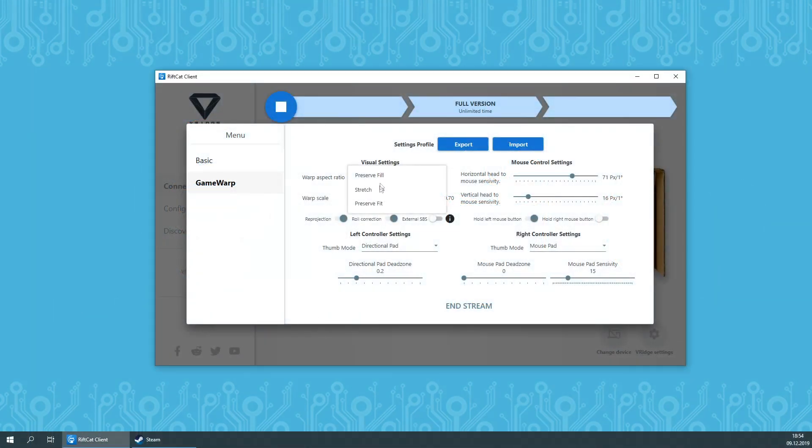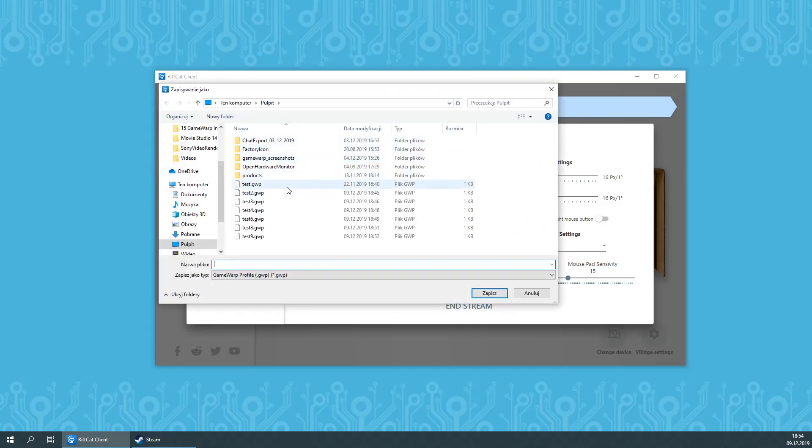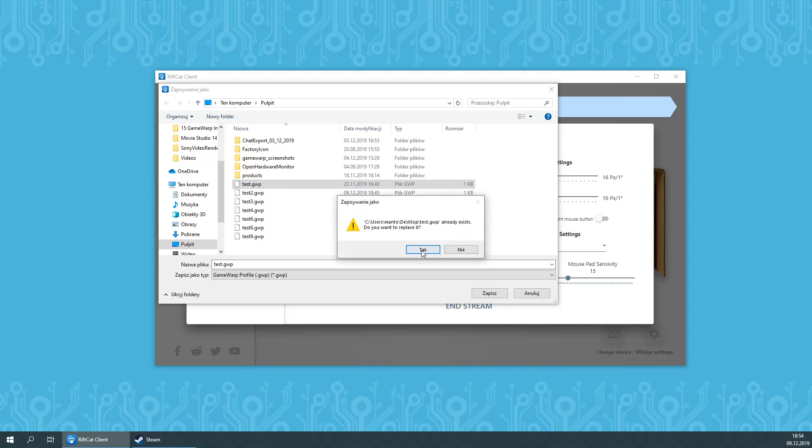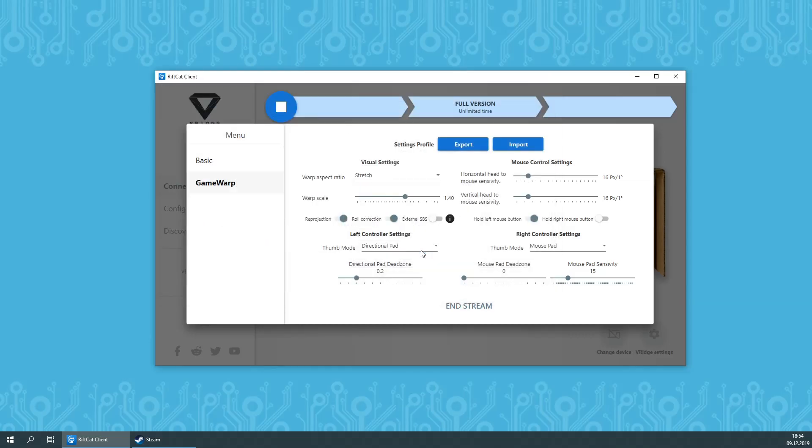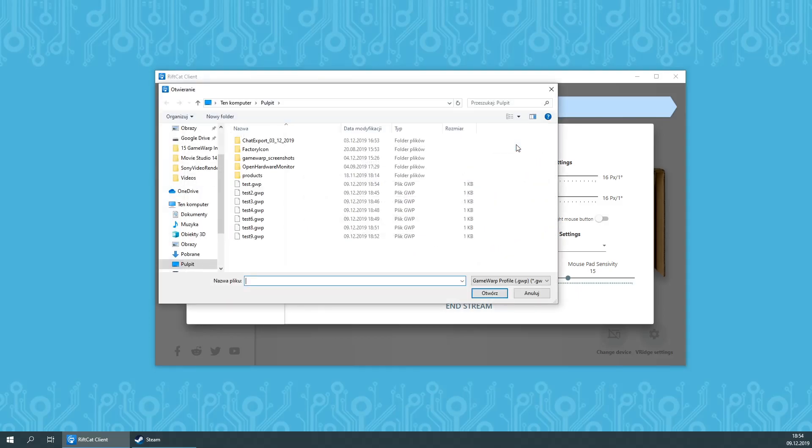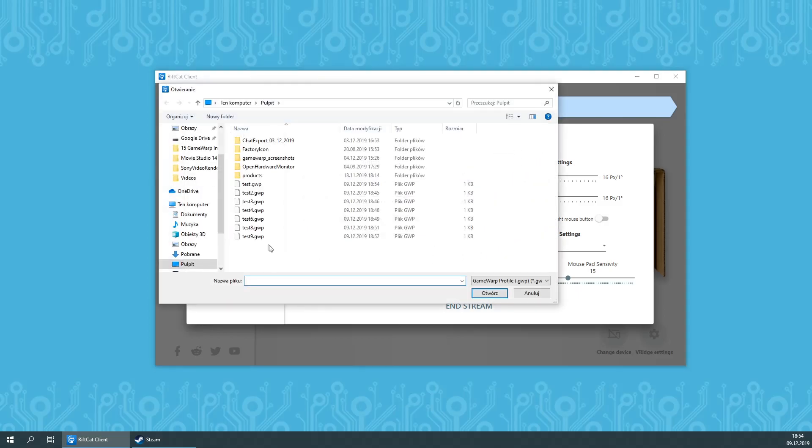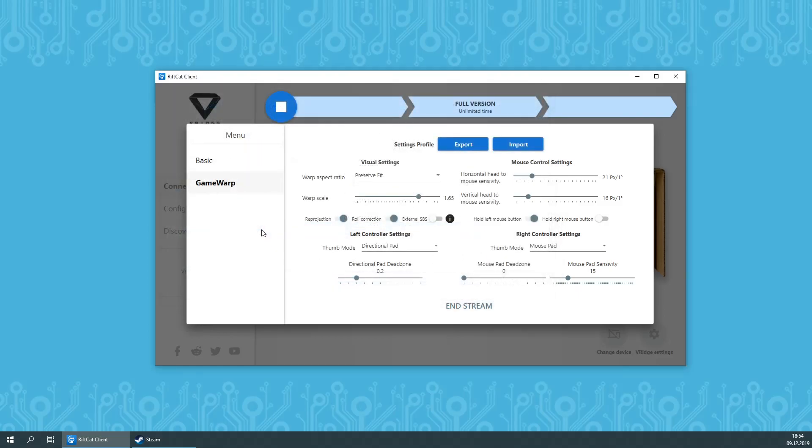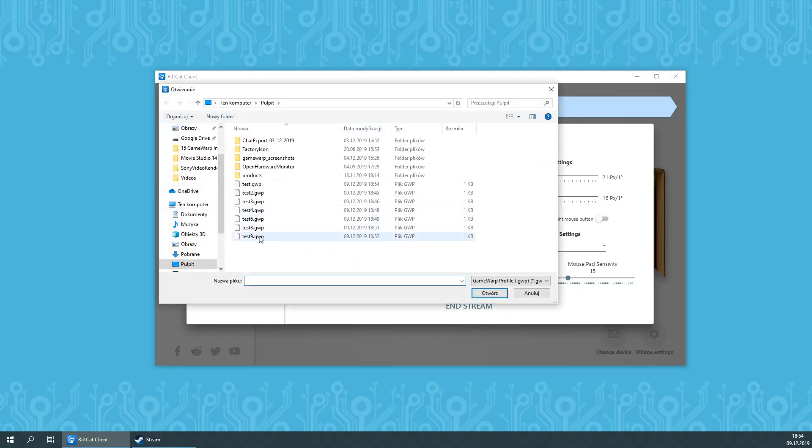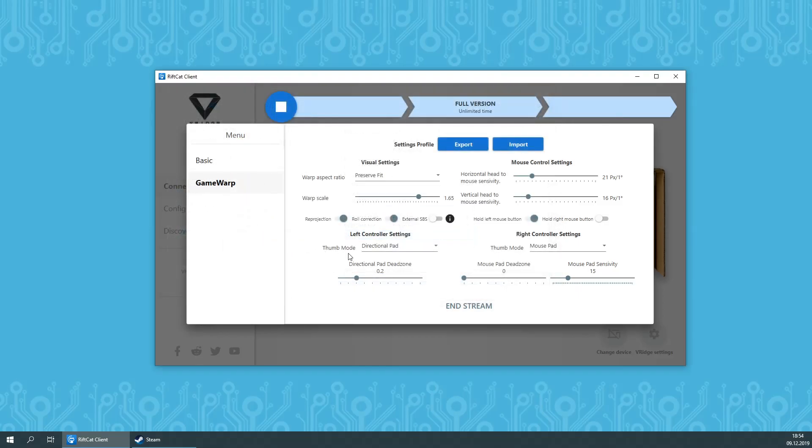The last thing I'd like to teach you about is profiles. Many games will require different Game Warp settings for optimal experience. You might also want to share these settings between friends or other Game Warp users. That's why you can easily save your settings to a file by pressing the export button and load them up on the fly by using import setting.